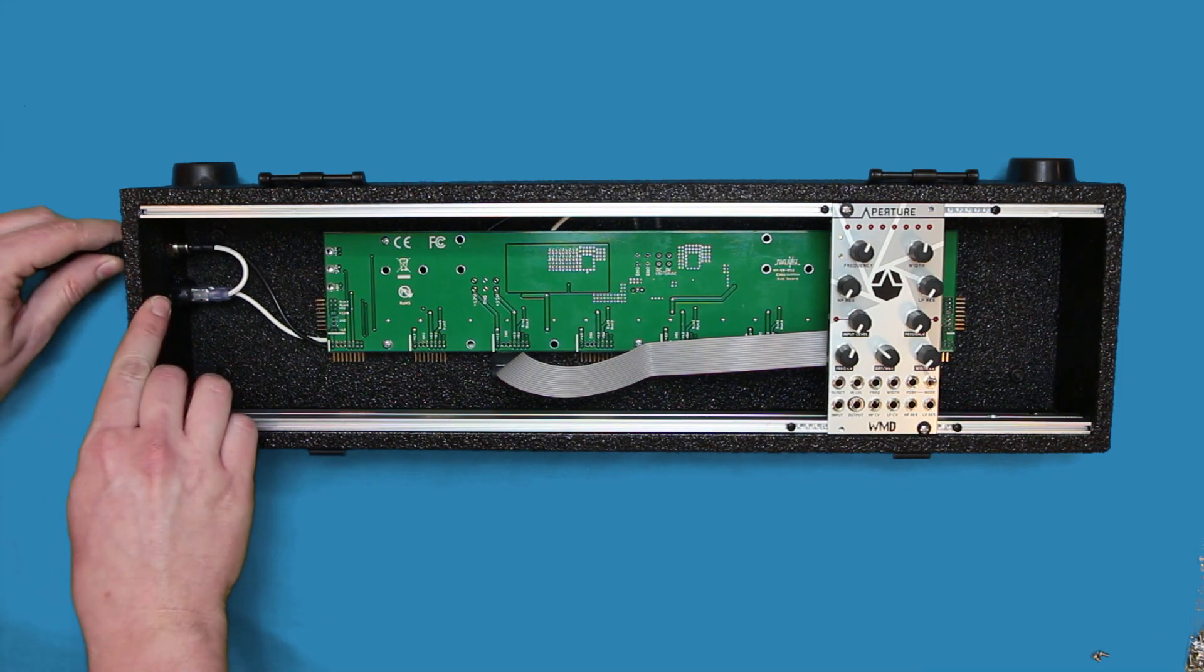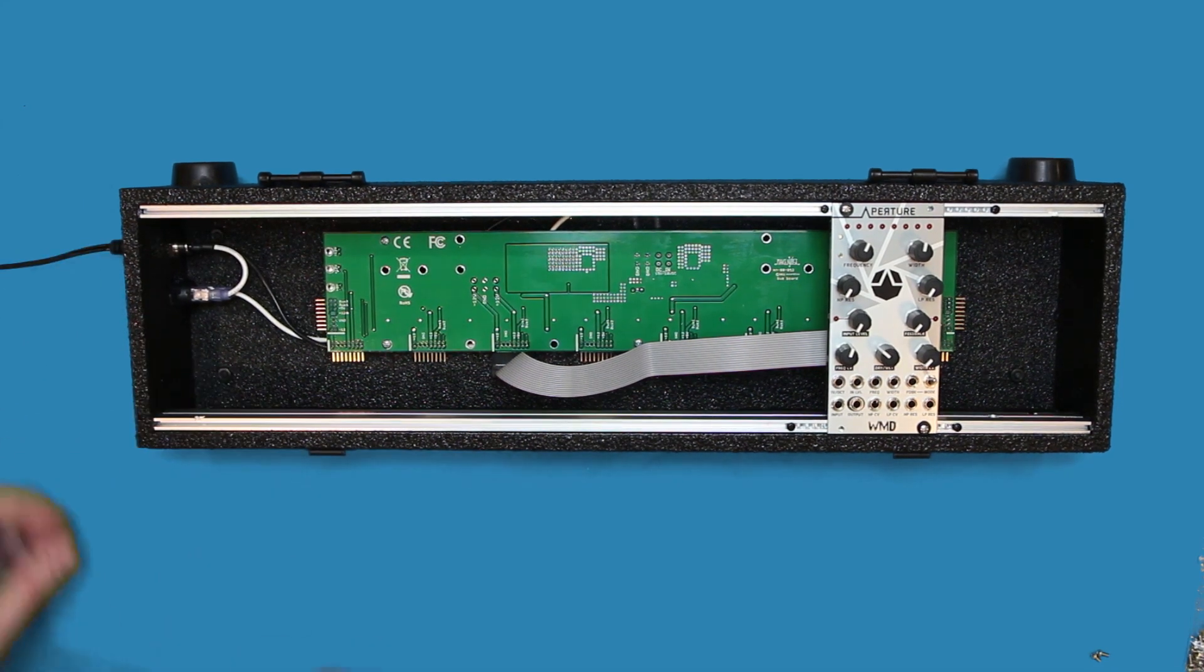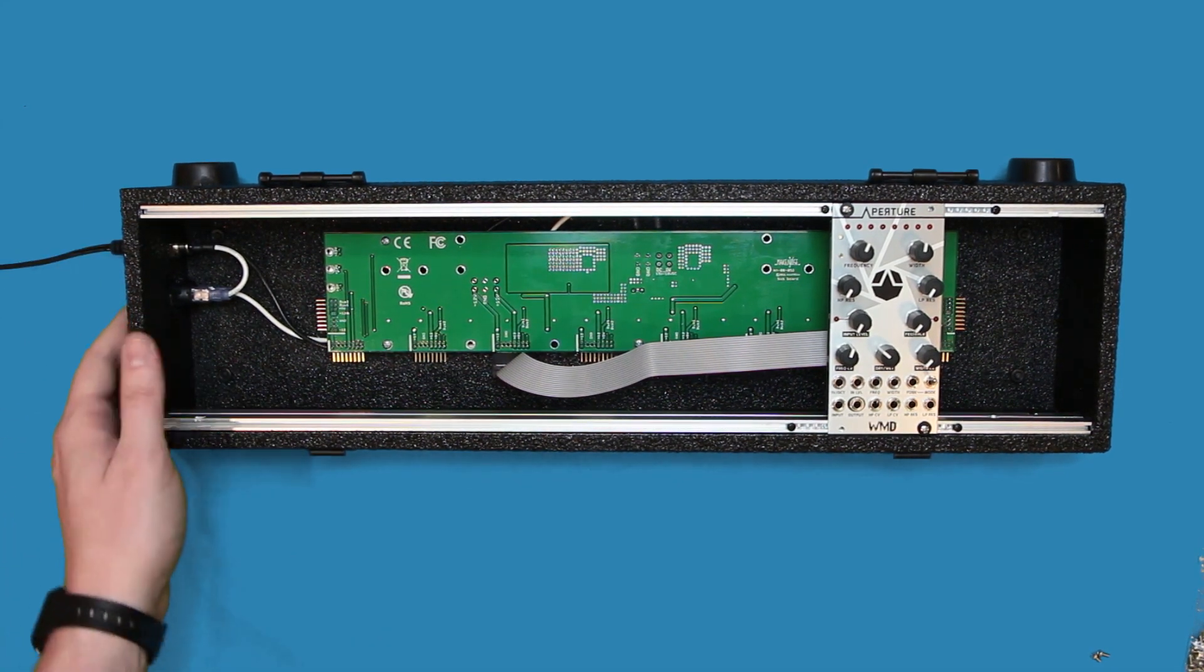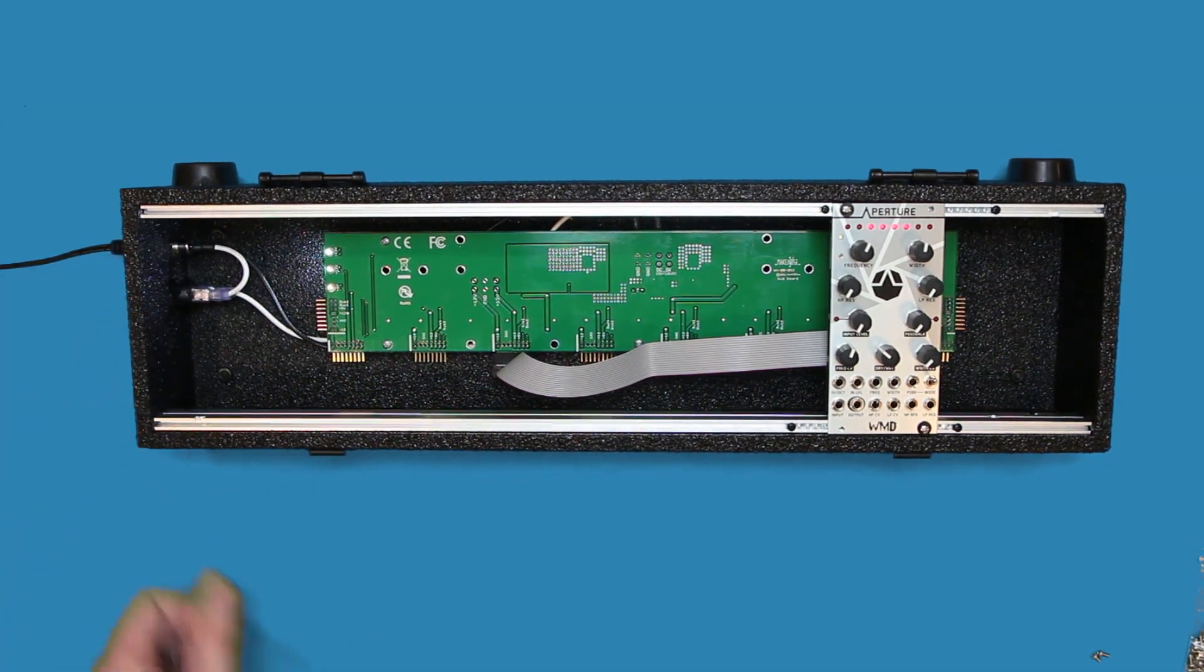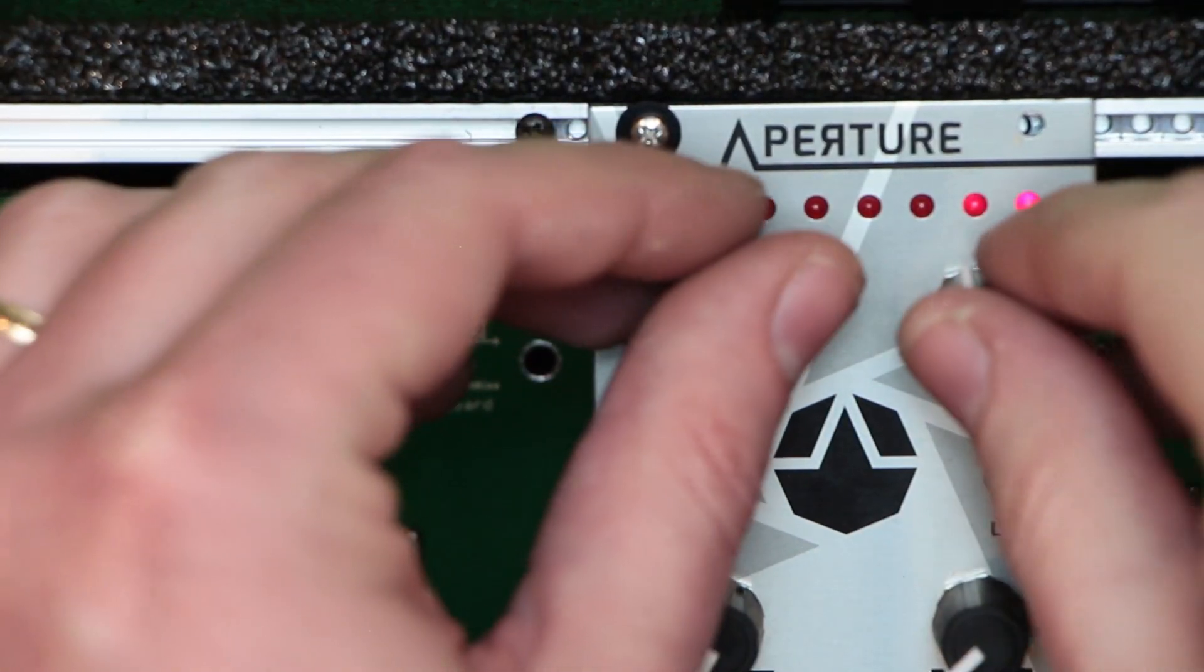Supply power to the case. If you've done everything properly, you should now see some LEDs light up on the panel.